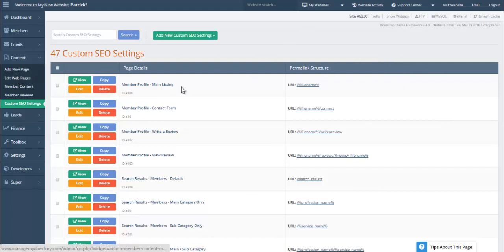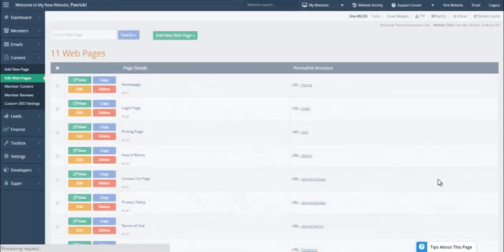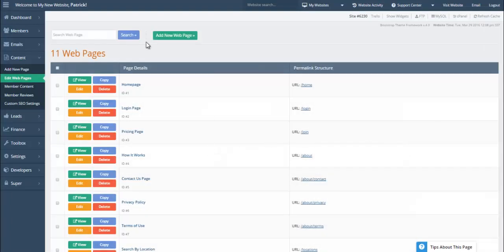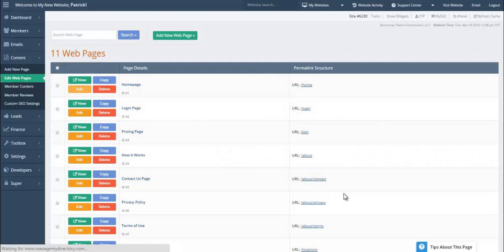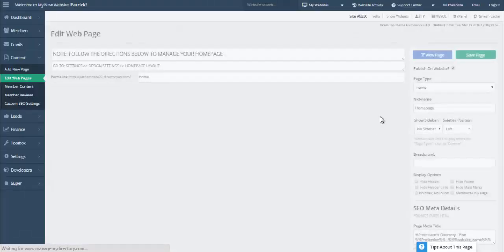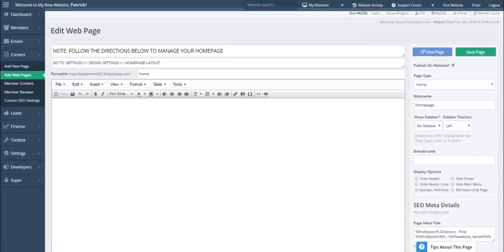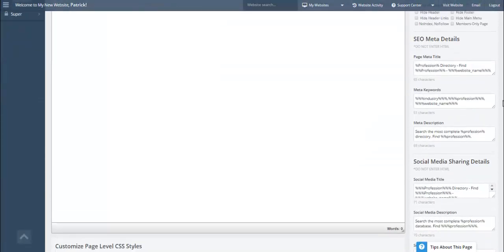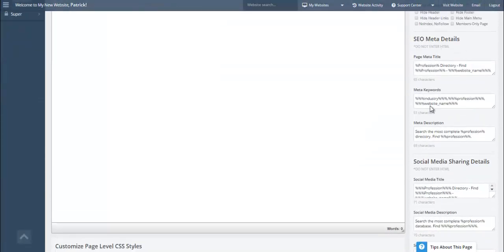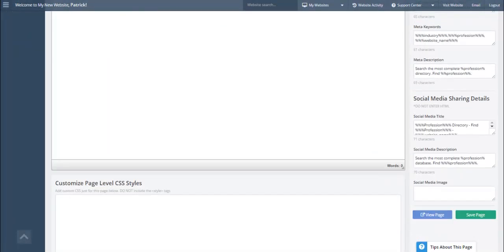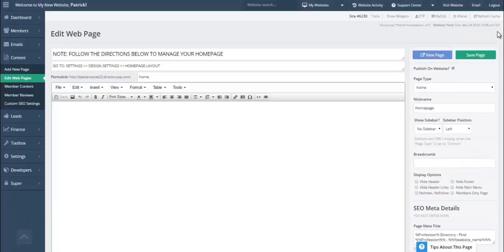This is specifically for dynamic pages. For your static pages, just like all static pages traditionally work, you can go ahead and edit the SEO information — for example, on the homepage, you go in and edit the SEO details as you wish.